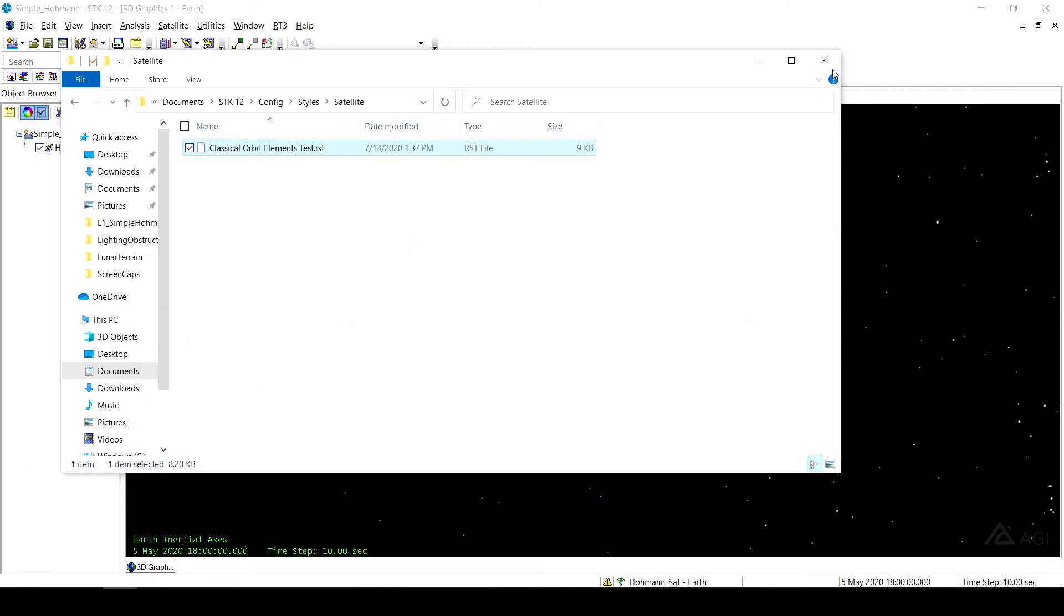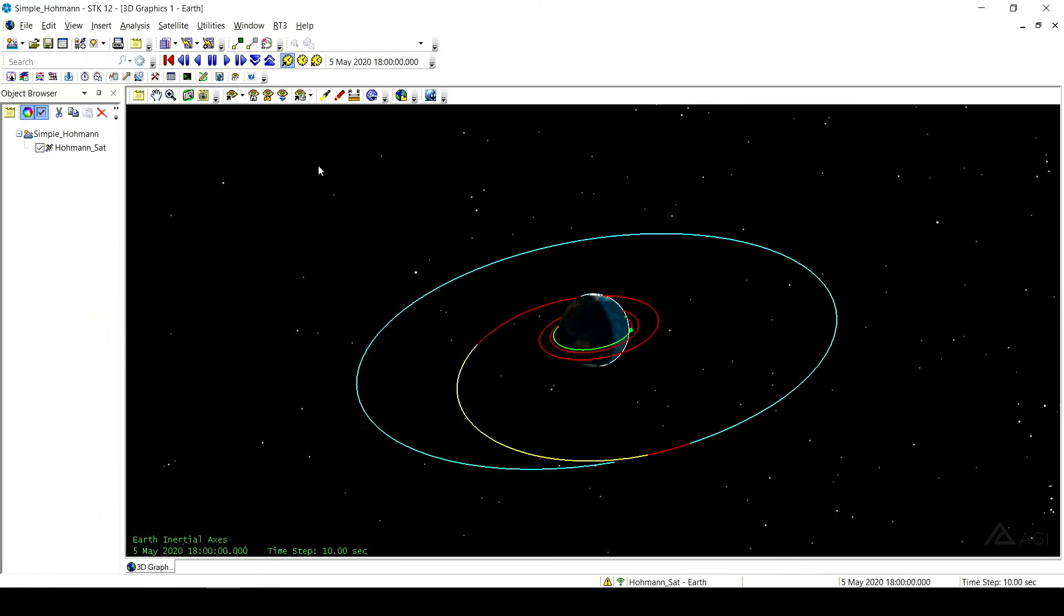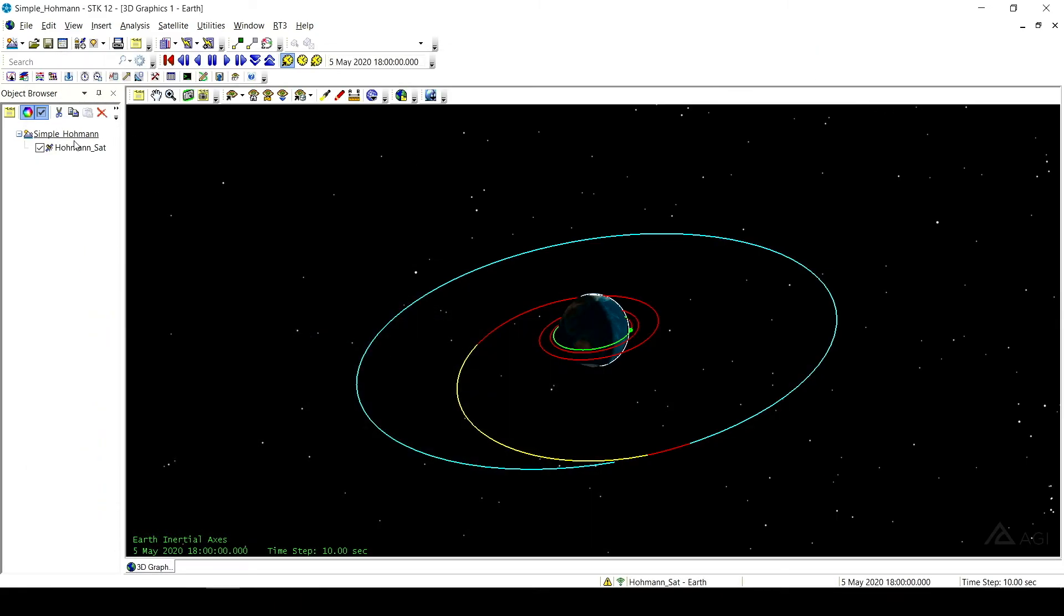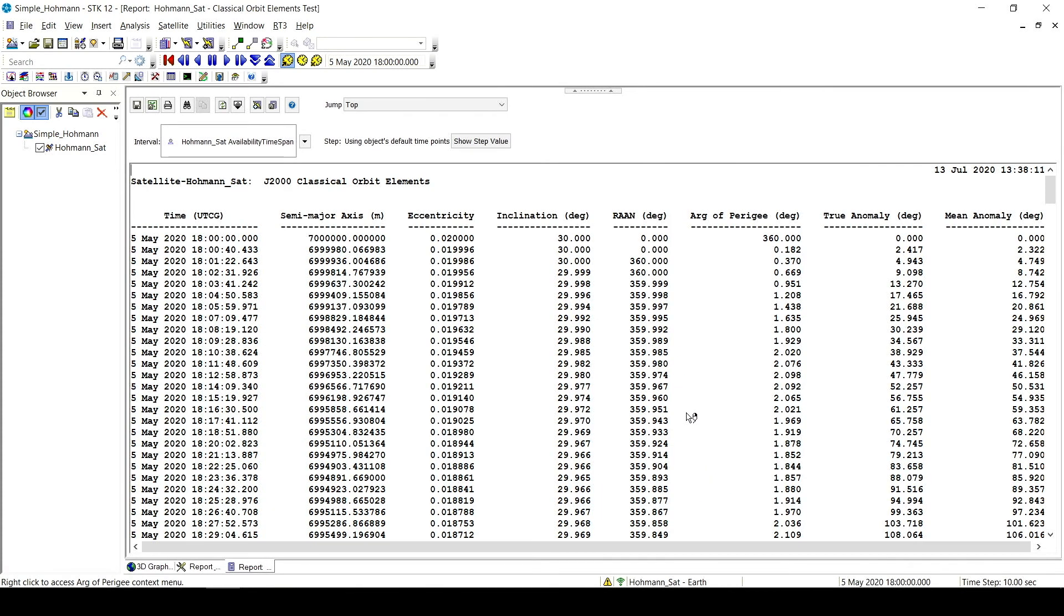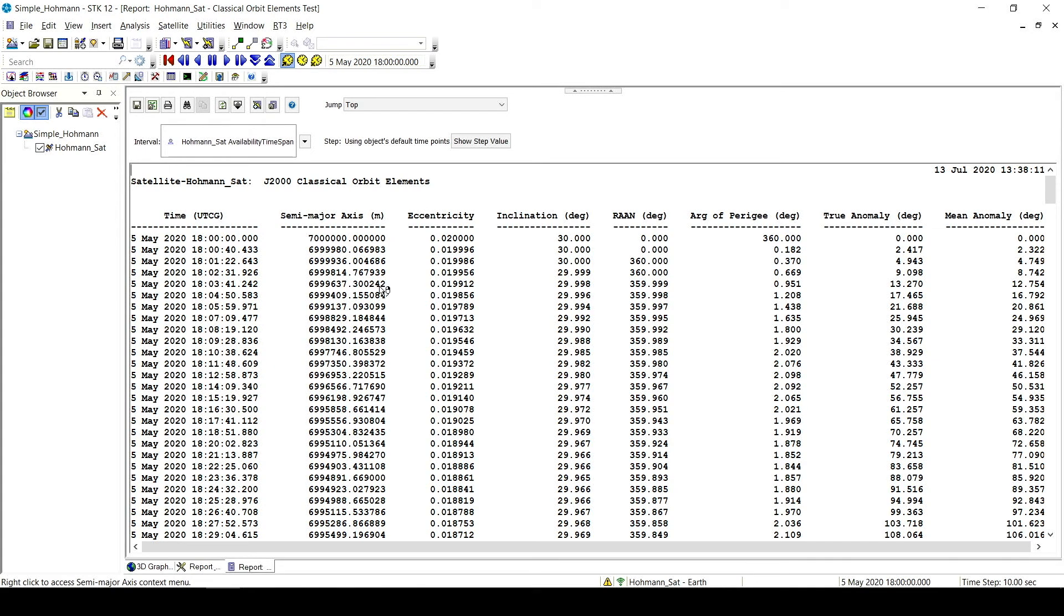So now if we go back to STK, we click on our satellite. We go to Report and Graph Manager. We go back to our classical orbit elements test. We generate. We now have our semi-major axis in meters. And we also have six significant figures for our report.